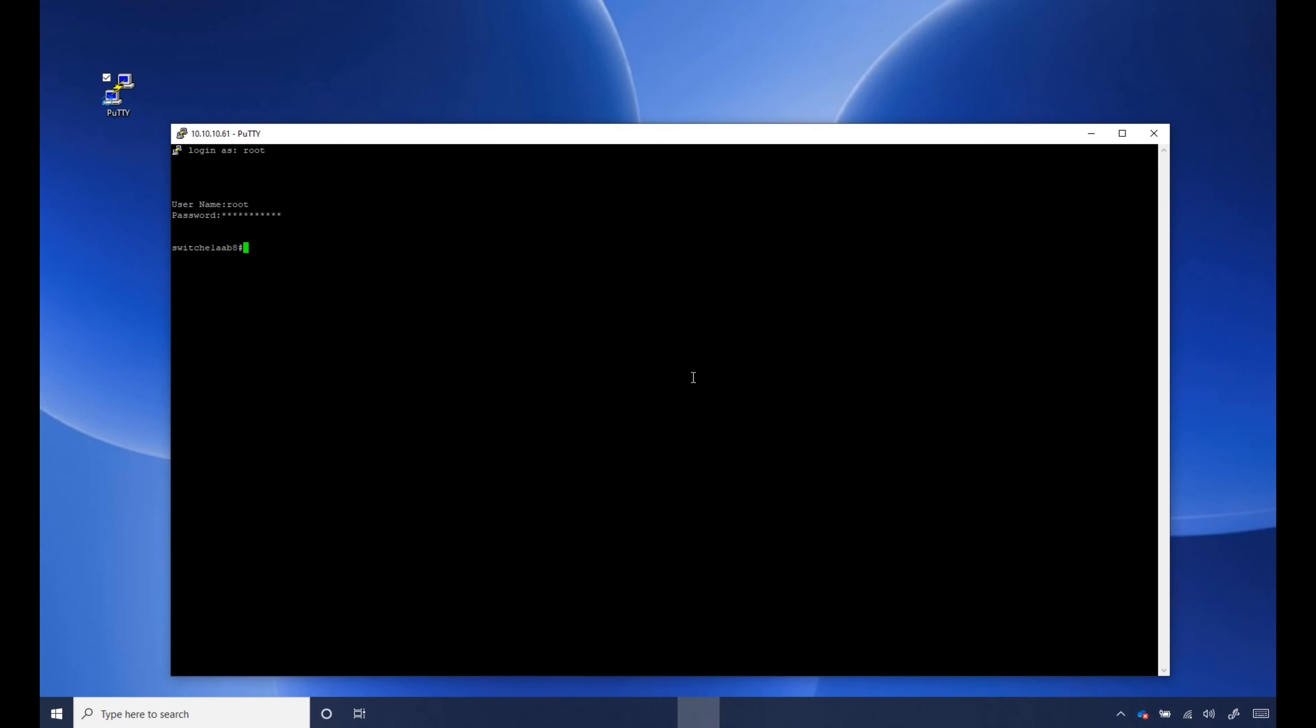And then from there, type in config. And then from there, interface range.